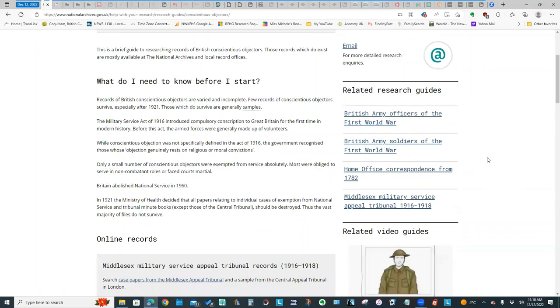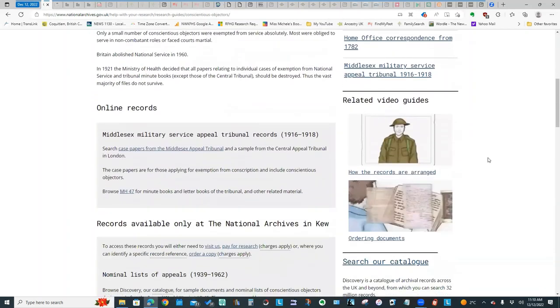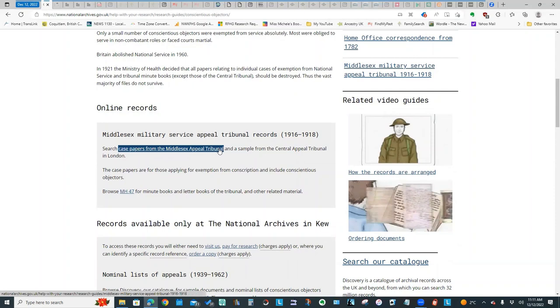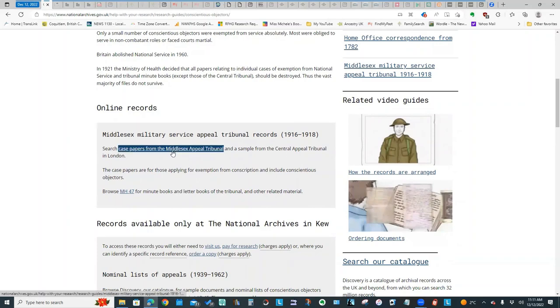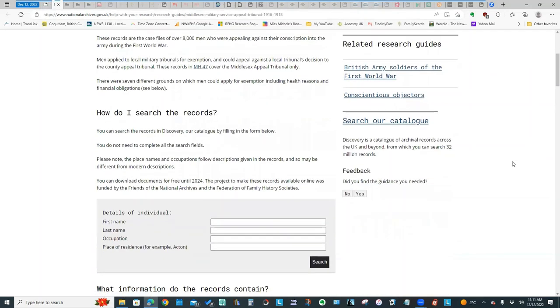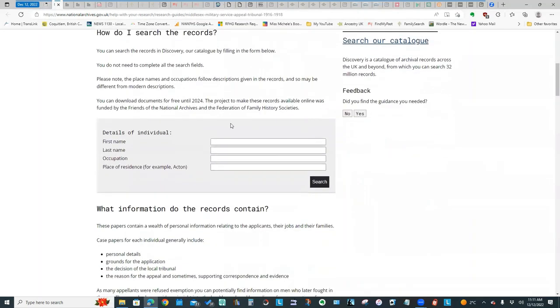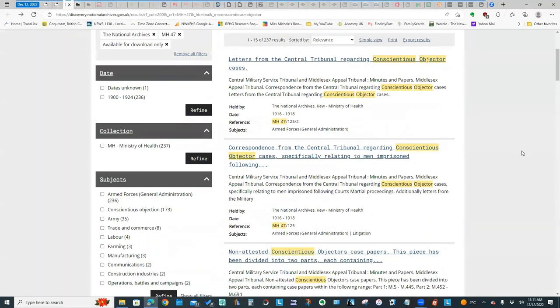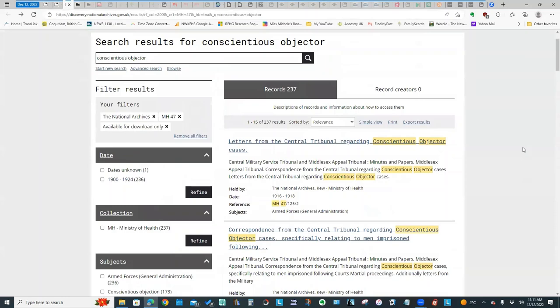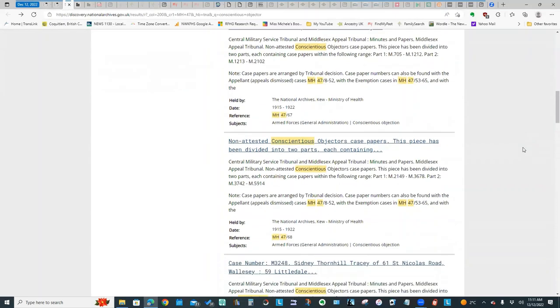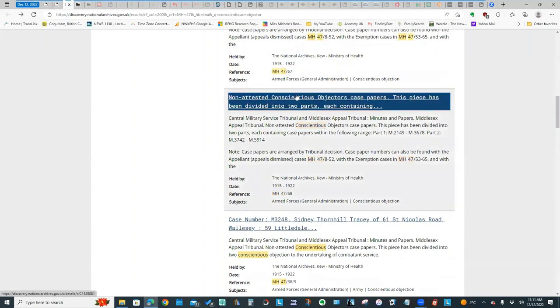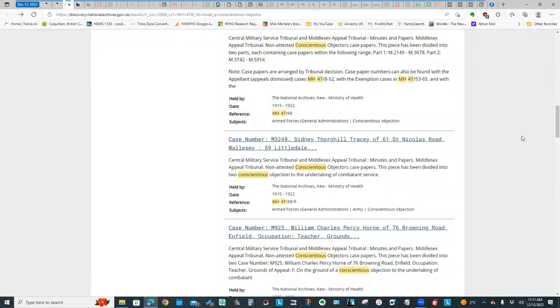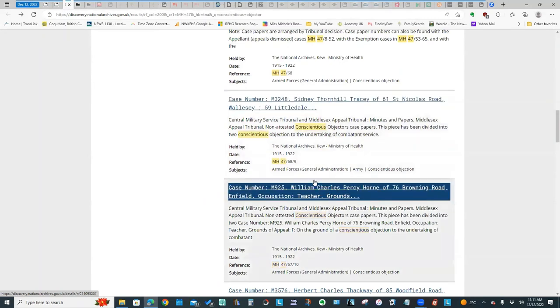There are some records that are online through the National Archives, specifically the Middlesex Military Service Appeal Tribunal Records. If you click on search the tribunal records, you come to this particular screen where you can search by name or just click search. If we scroll down, in addition to these general categories of records which you can click on and browse, you also come up with specific details of individual cases.